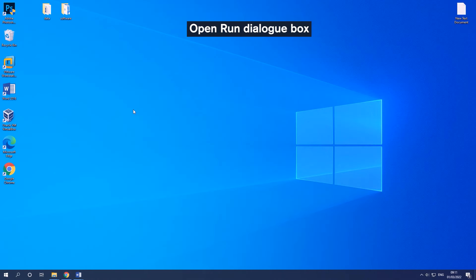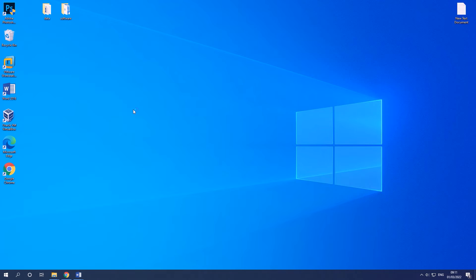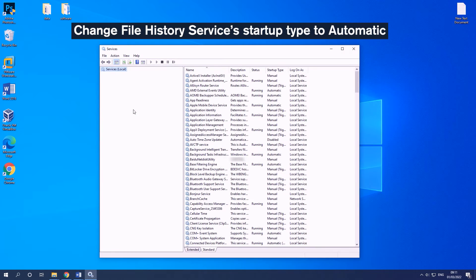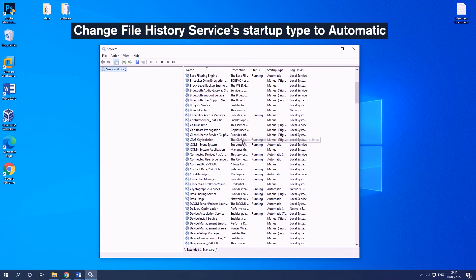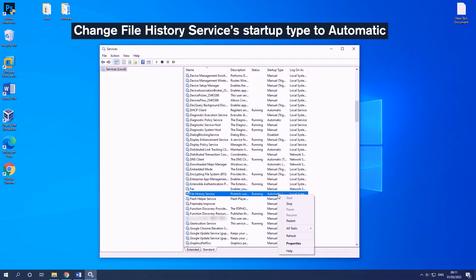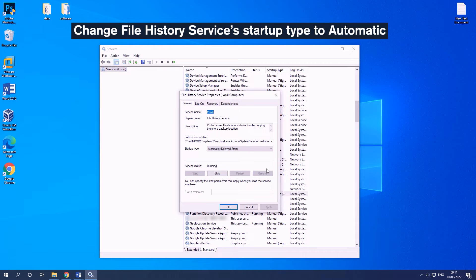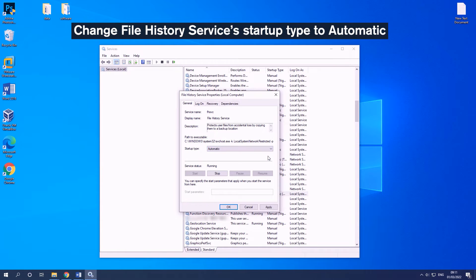Press Windows and R keys to open the run box, type Services.MSC and press Enter. Find File History Service to double-click it. Then change its startup type to Automatic and click OK.